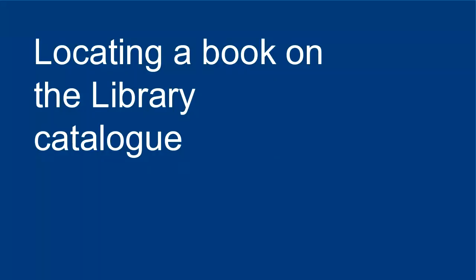In the second part we're going to look at how to locate books from our sample reading list on the library catalogue. Remember library staff are always on hand to help you find what you need, but you also want to be self-sufficient and to be able to find what you need yourself.